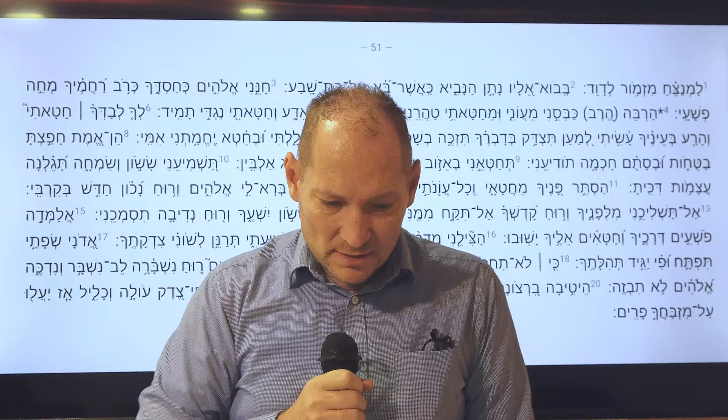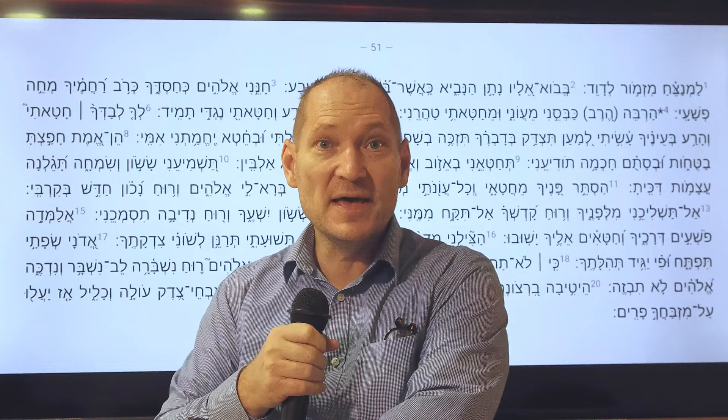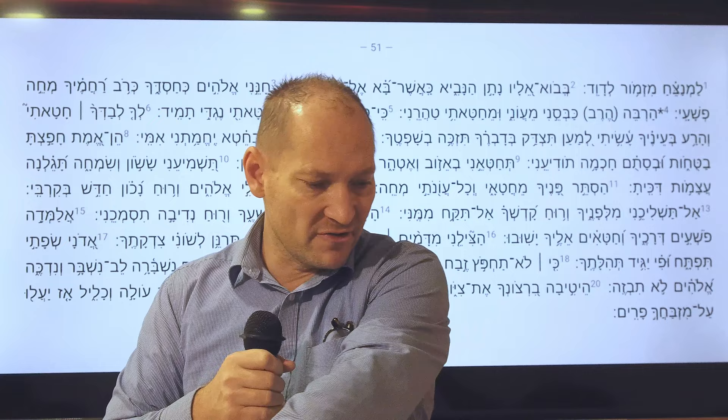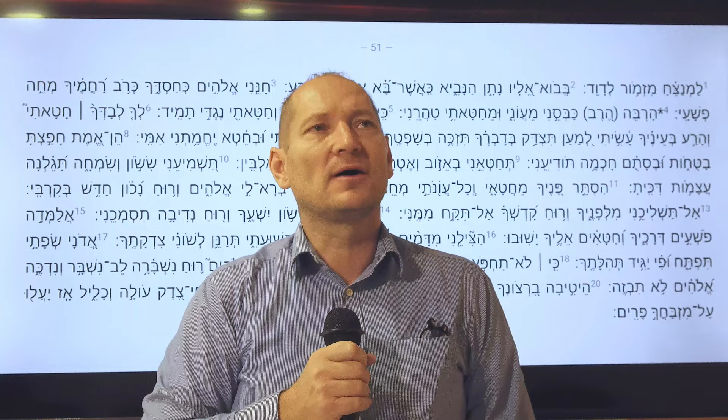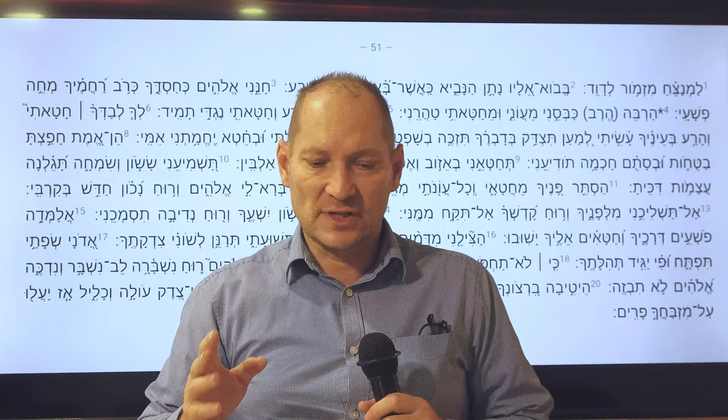Hello everybody, thank you for tuning in today. We have an amazing study on Greek and Hebrew words, and today we will be focusing on one beautiful Hebrew word. When we study Greek and Hebrew, we have to understand one thing: how to simplify our thinking about these biblical languages.